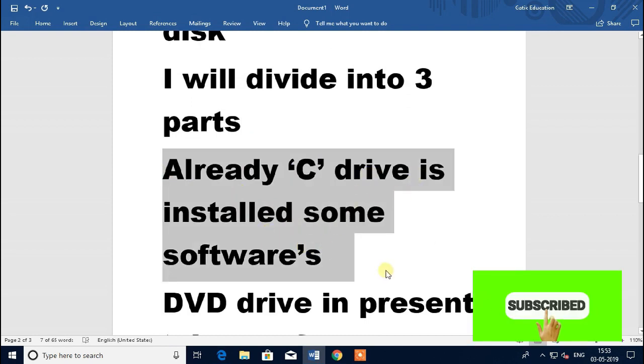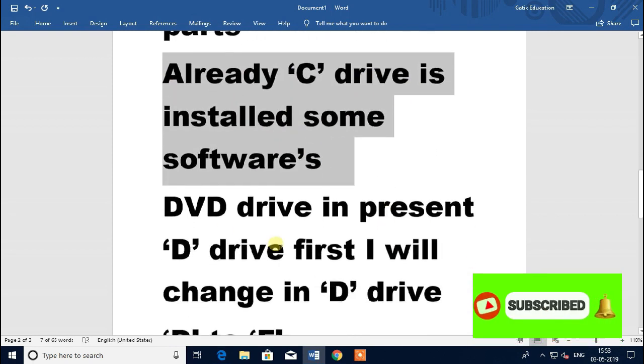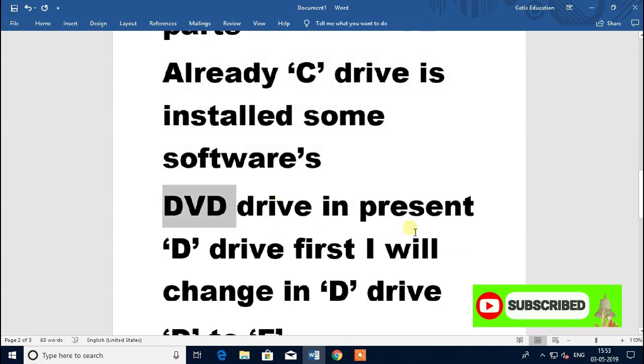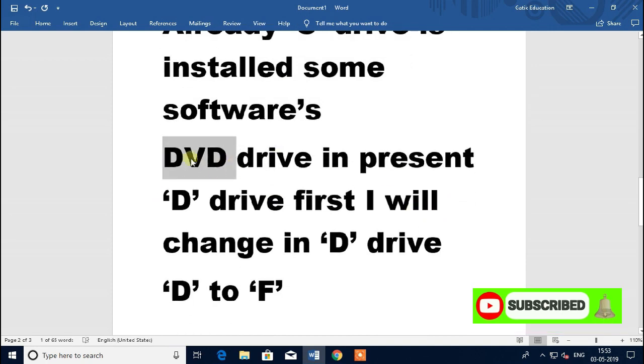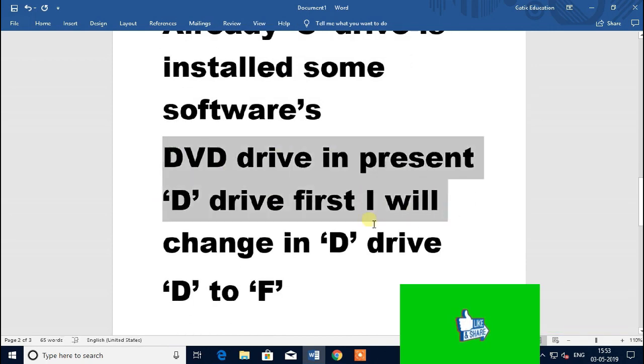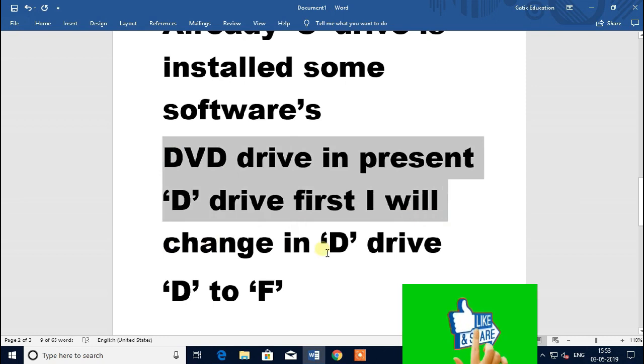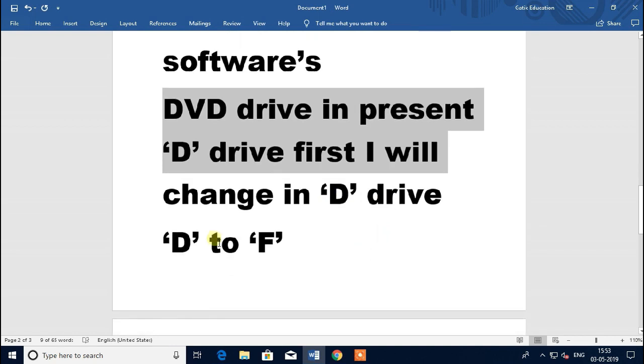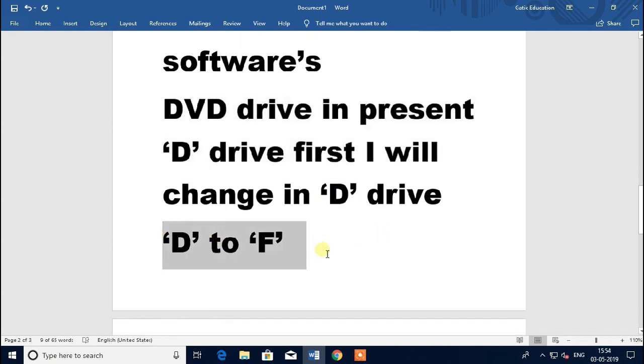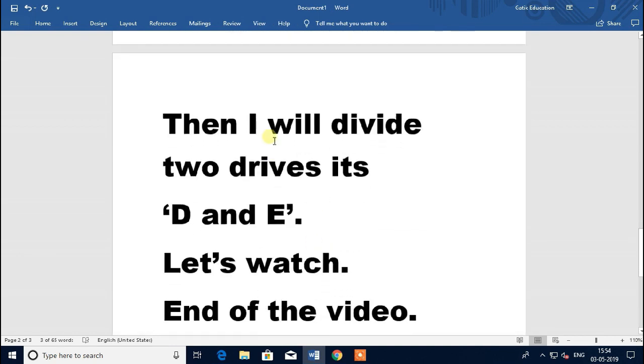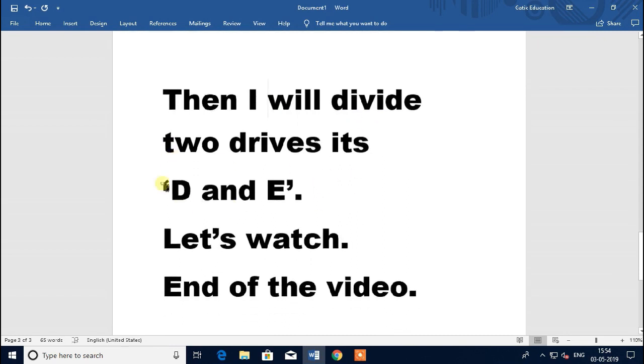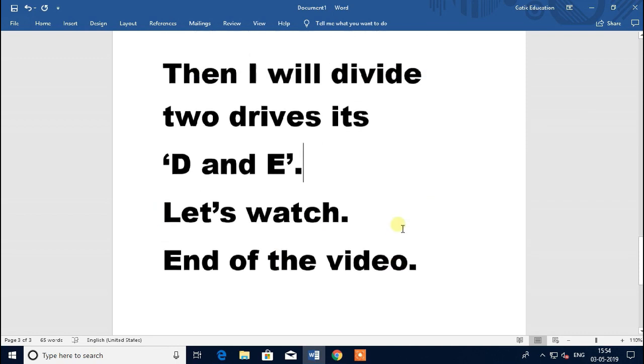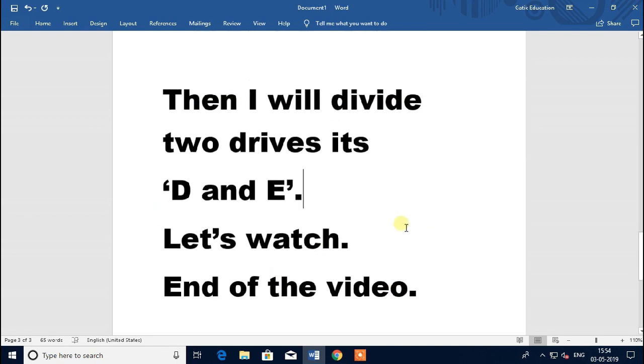DVD drive is present. D drive first I will change to F drive. Then I will divide two drives, D and E. Let's watch. Go to computer screen.